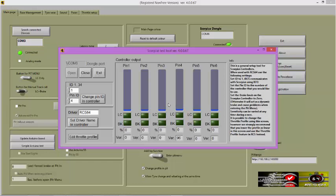You can also change the driver name in the controller by entering a name in the driver text box, then clicking the set driver name in controller button and follow a similar procedure. Using this screen, you can also edit throttle profiles within the controller. However, we do not advise that you do this. Use instead the throttle profile editor in RCS for that purpose.